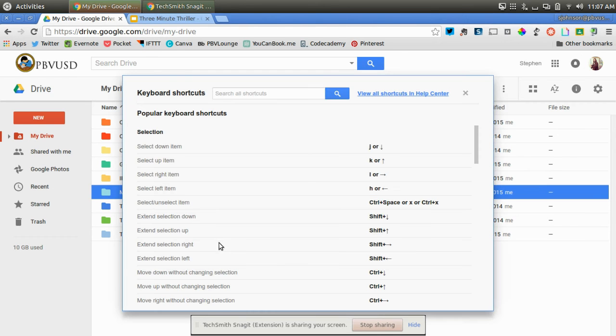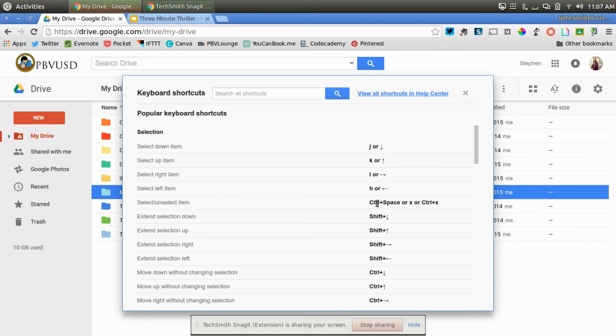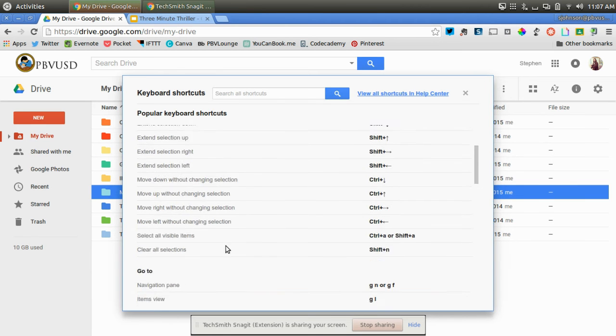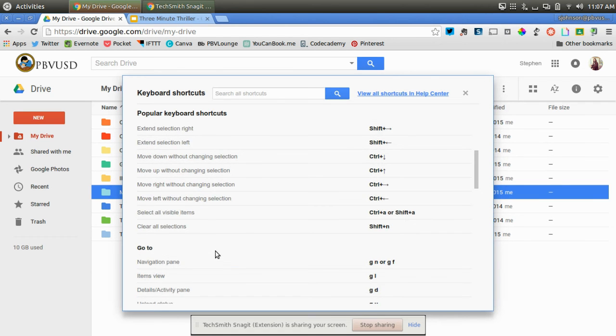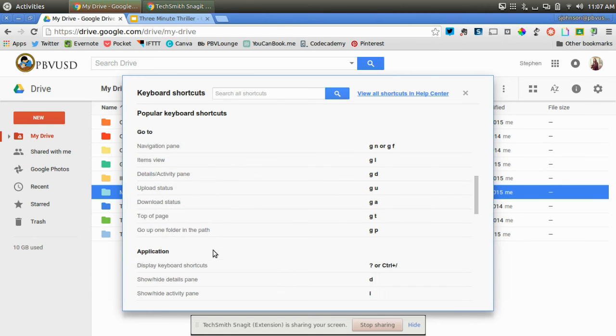Now if I go shift and question mark again, I can look at some other things. I can select up with K or the up button, select to the right with L or the right button, and so on. Maybe there's some different things you want to do besides just moving the selection around.